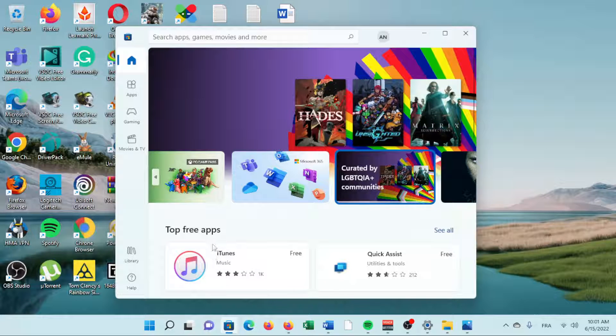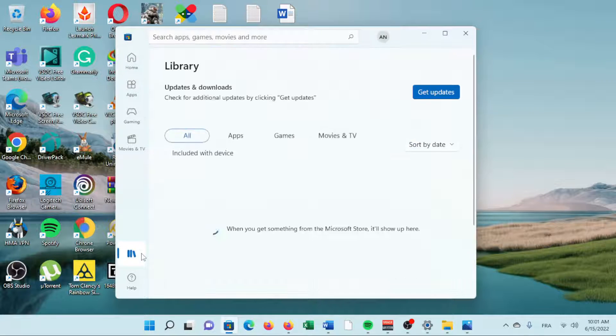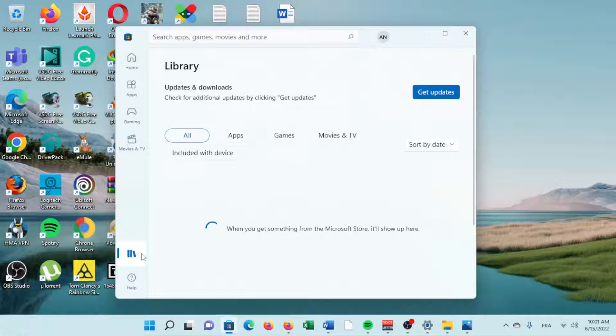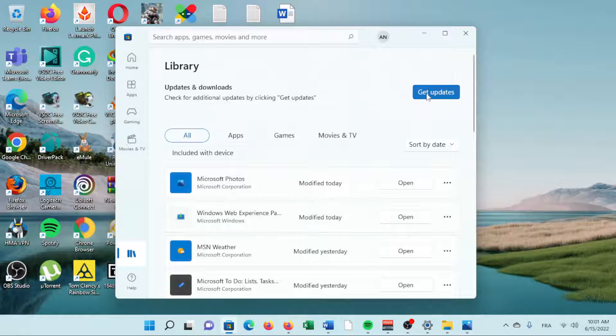Manual App Updates. Open Microsoft Store from the Taskbar or by searching for it. Choose Library from the bottom left side.